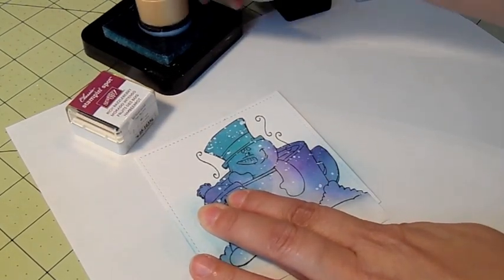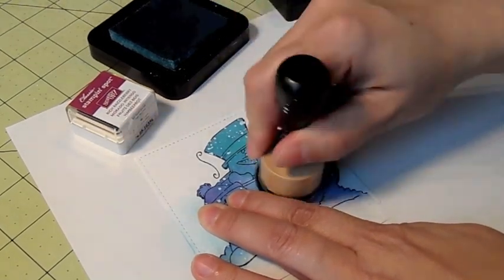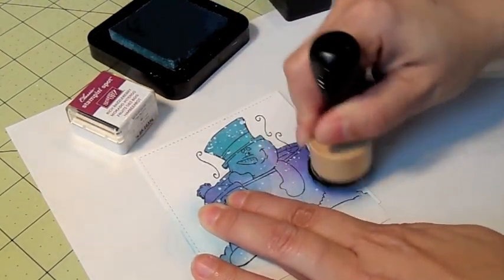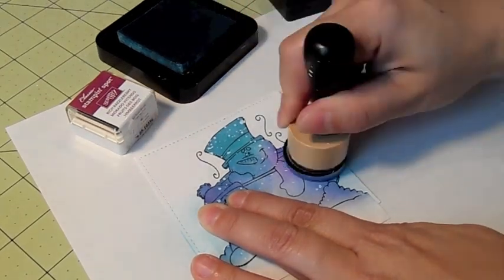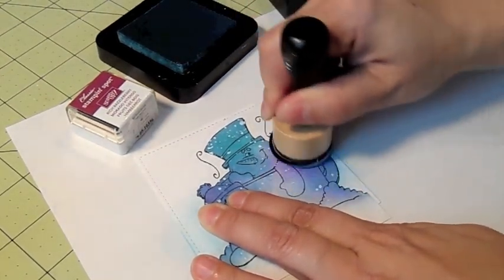And I'm just doing an even coat laying my sponge dauber flat down. That'll help prevent from getting harsh lines on your image.